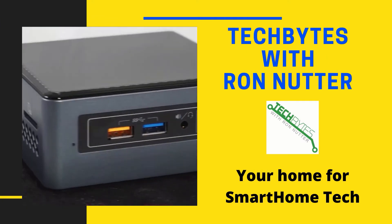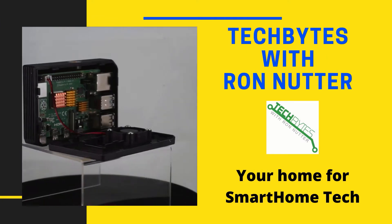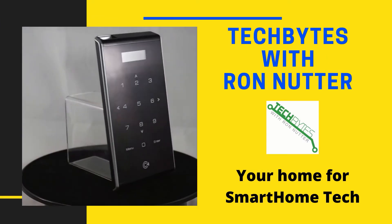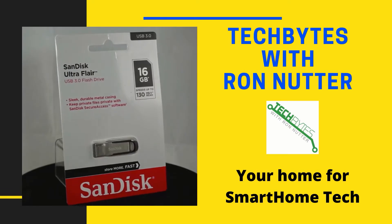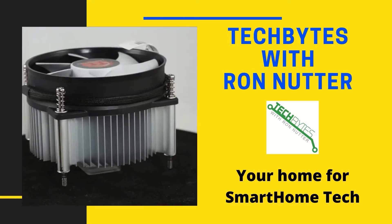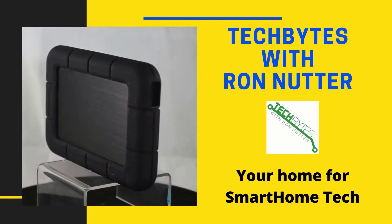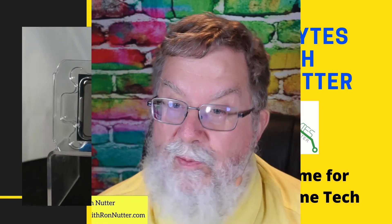Welcome to another edition of Tech Bytes with Ron Nutter, your home for all things relating to smart home technology. In this episode, we're going to talk about setting up a 3CX PBX for your smart home. Yes, you heard me right. Hi, I'm Ron Nutter and we're going to be working on this together.